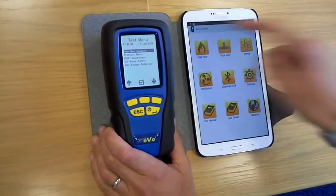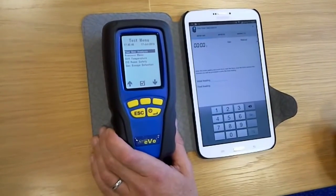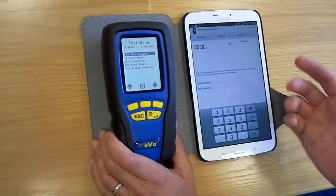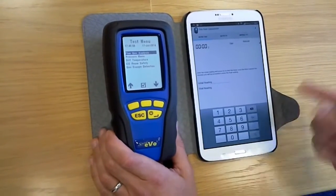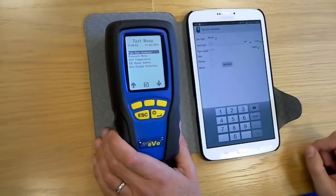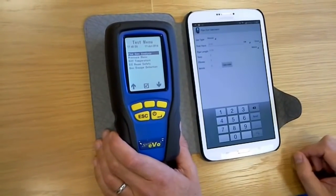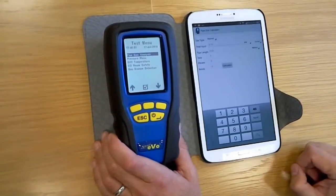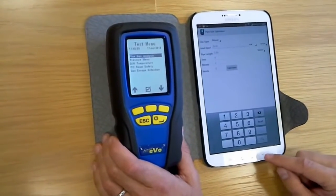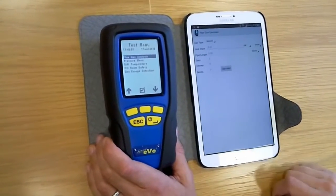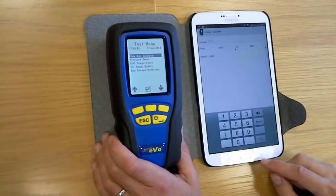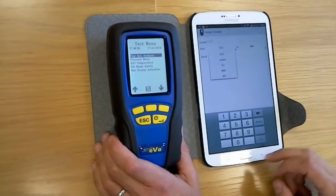First of all we've got the gas rate calculator that will do metric E6, metric, and also imperial readings. You've also got a pipe size calculator, all done to a British Standard, to help you calculate the diameter of pipe you can use on a particular job.